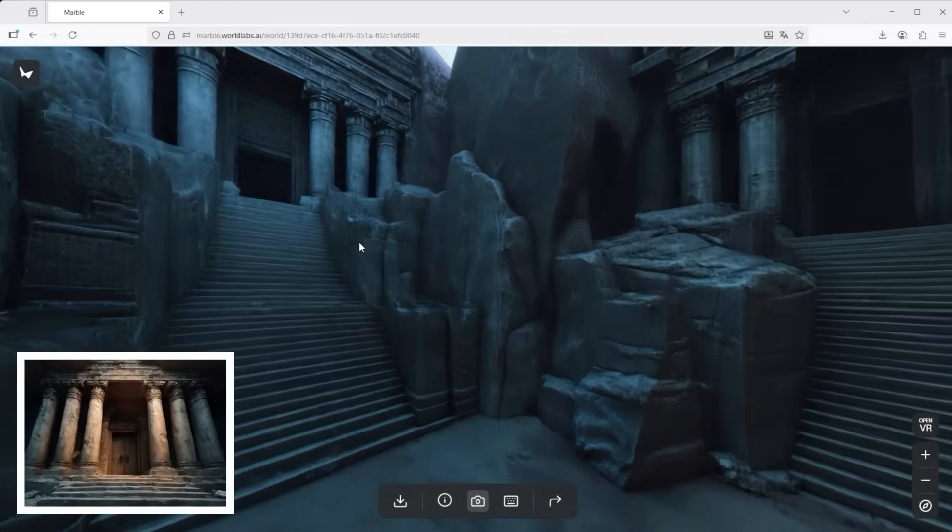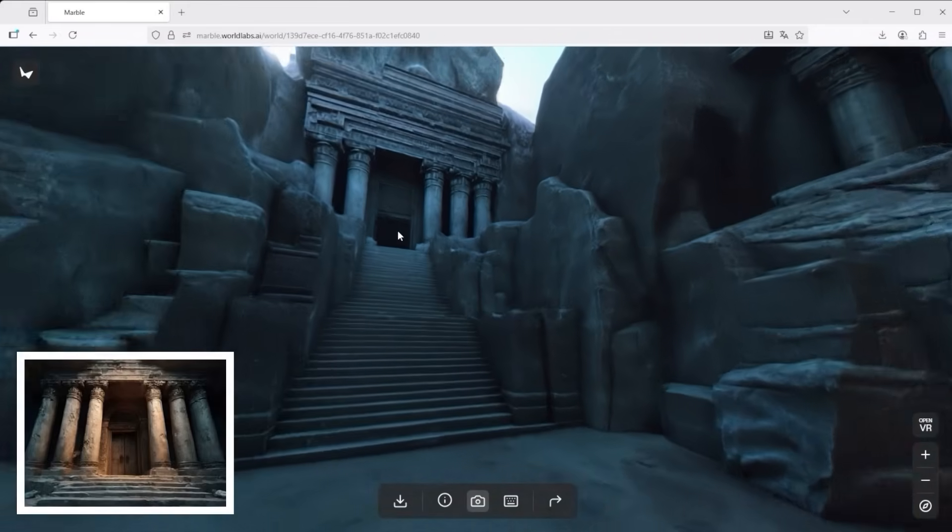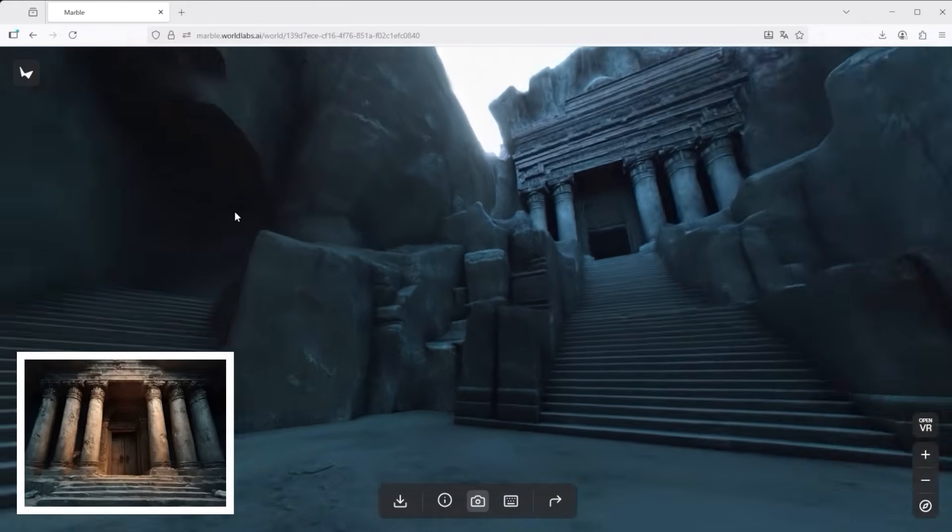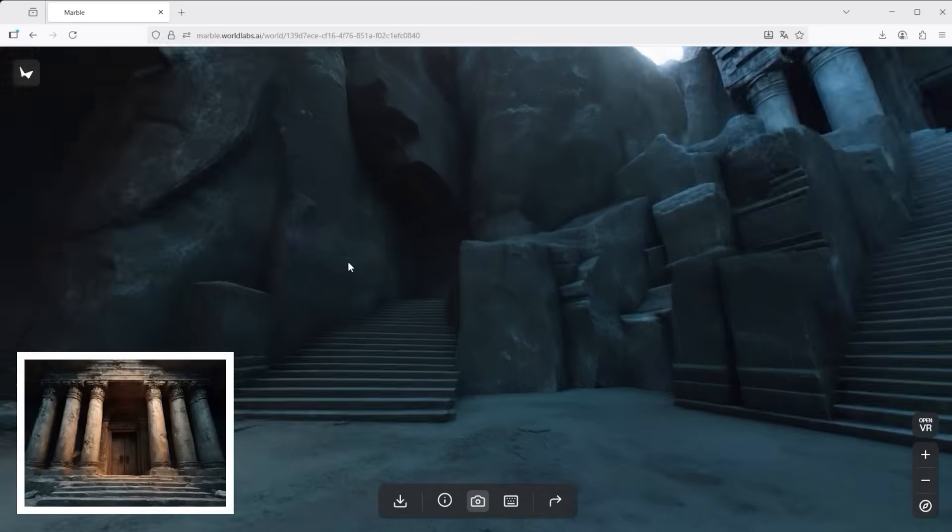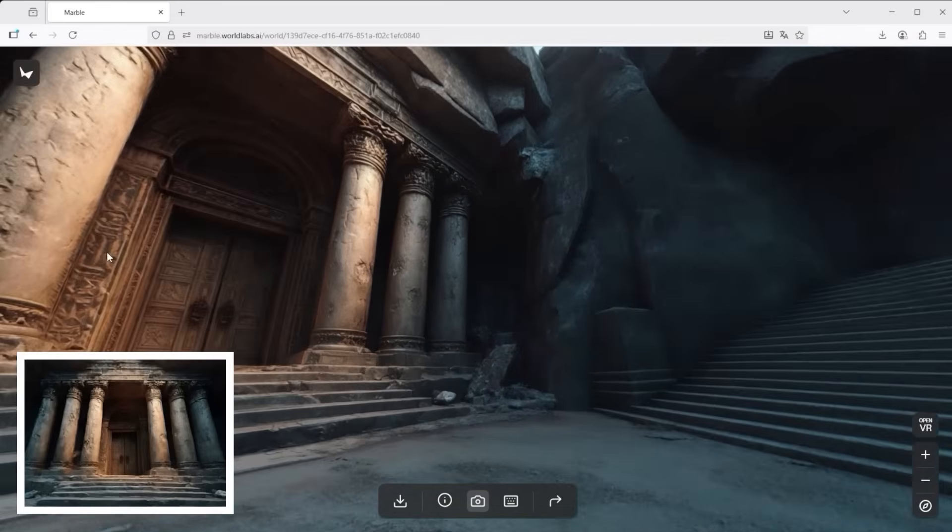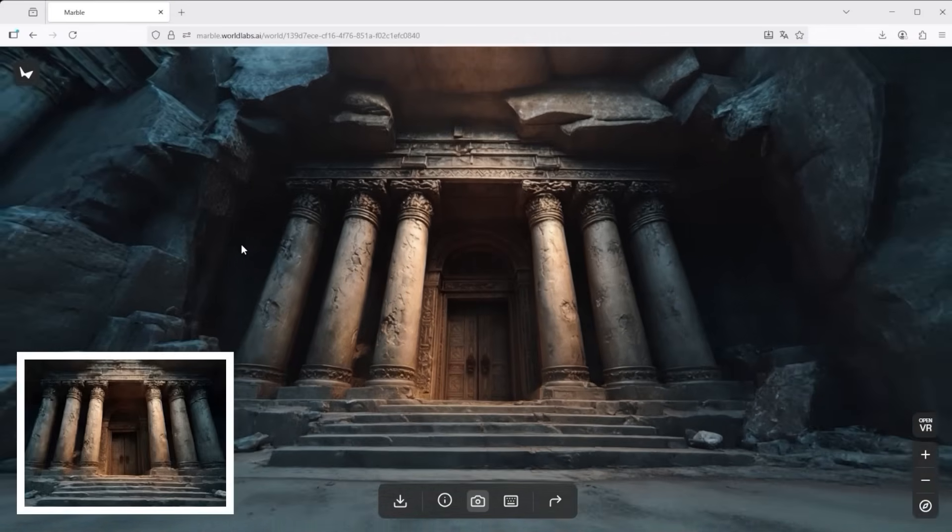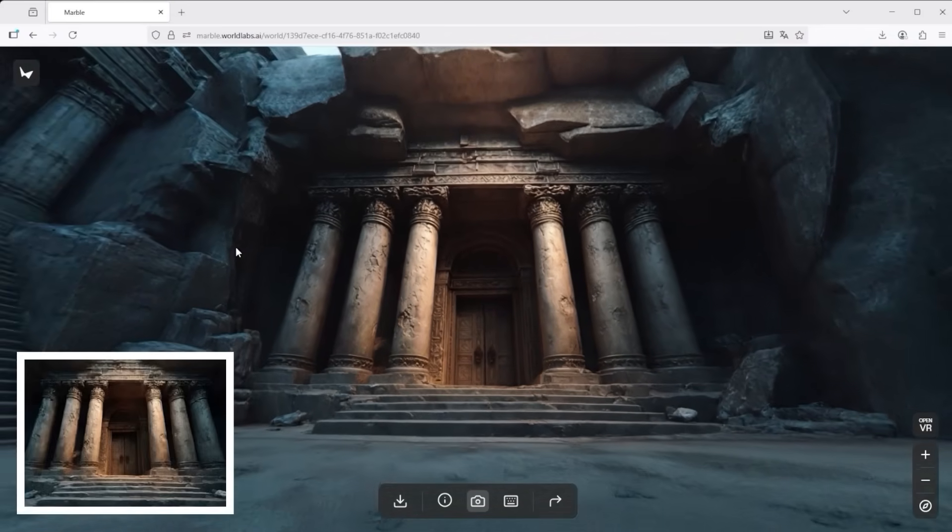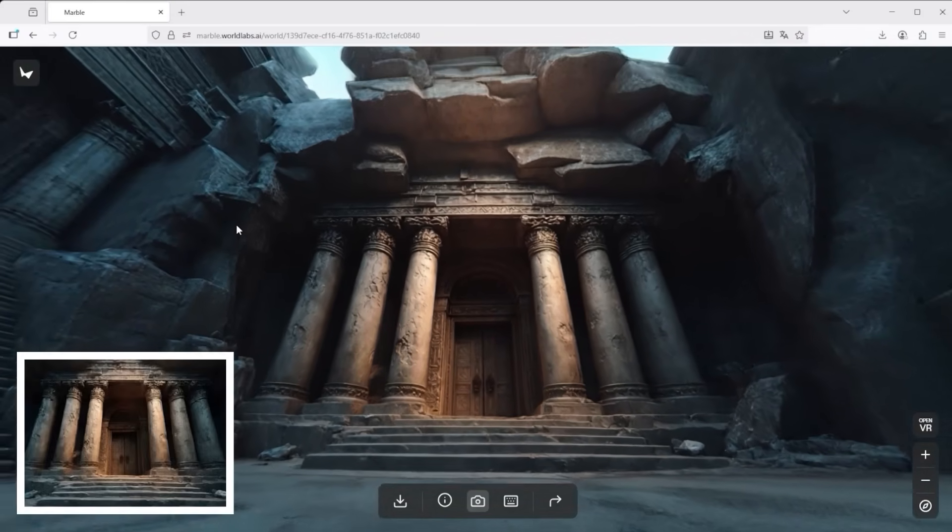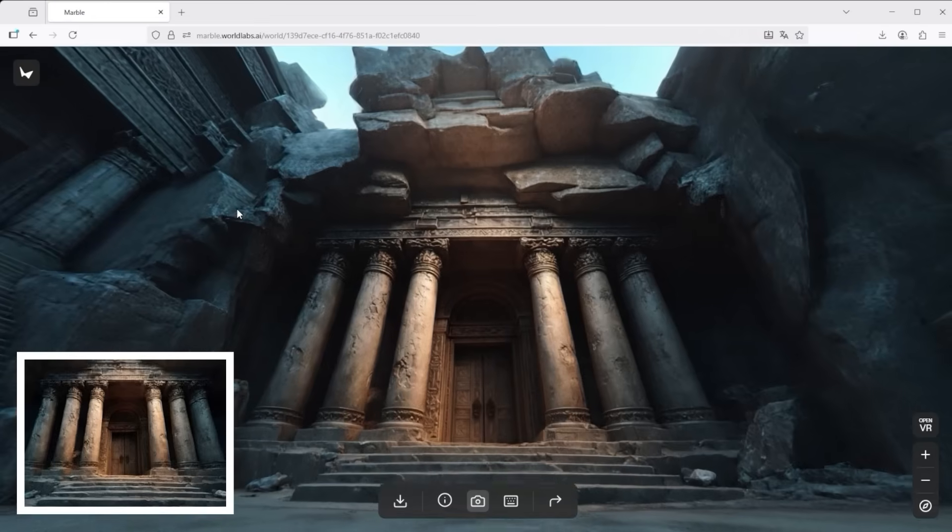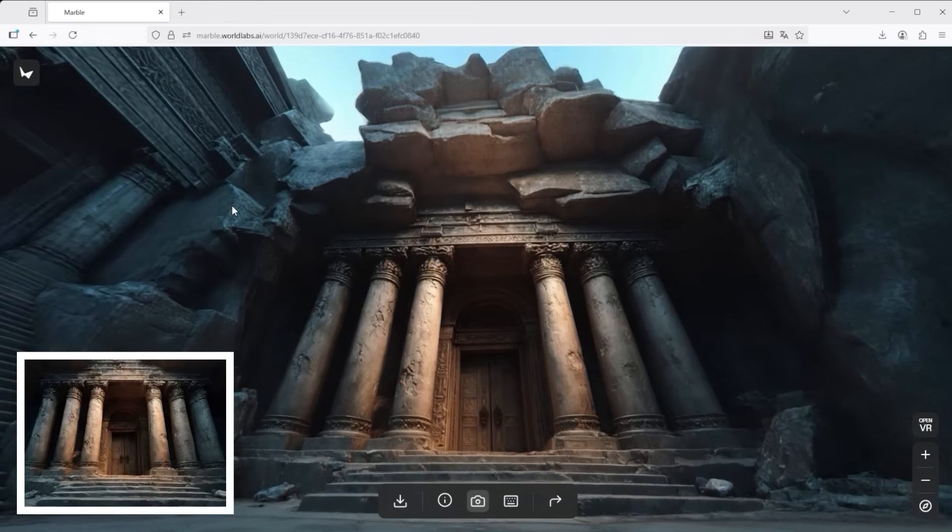In the second example we're looking at what Marble calls an ancient temple entrance. The level of detail, the lighting, the mood, or better said the feeling you get from this space, is seriously impressive.